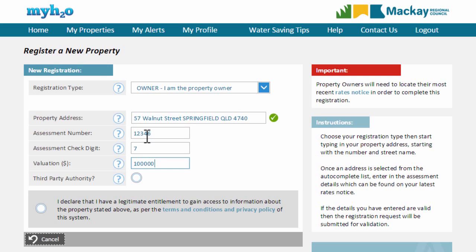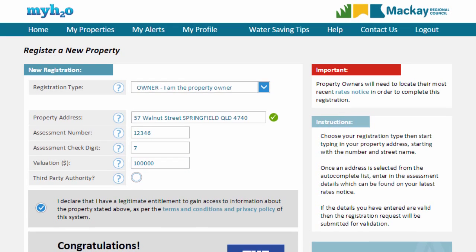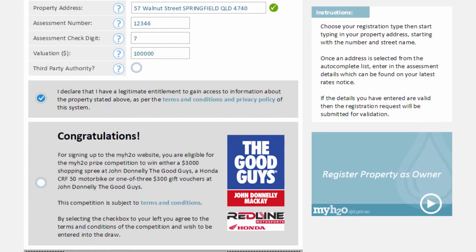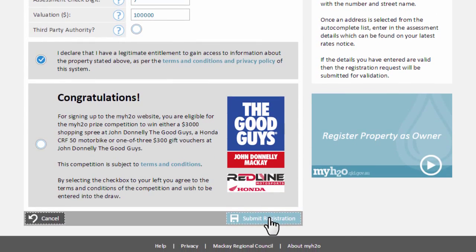You don't need to include dollar signs and commas. You will then need to confirm that you agree to the terms and conditions of the MyH2O system. If any of the information you have provided is incorrect, MyH2O will highlight it and ask you to correct it.